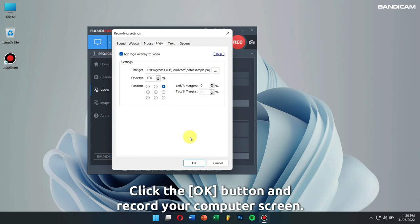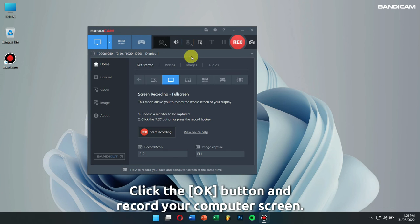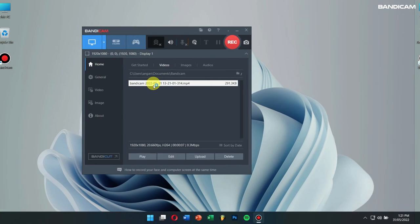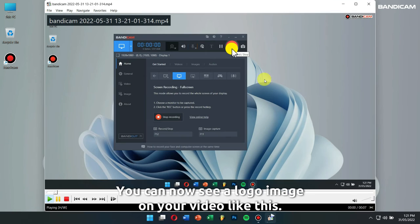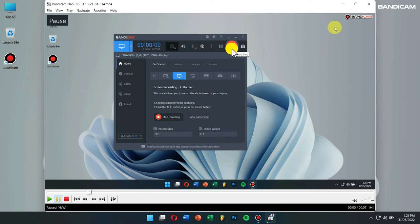Click the OK button and record your computer screen. You can now see a logo image on your video like this.